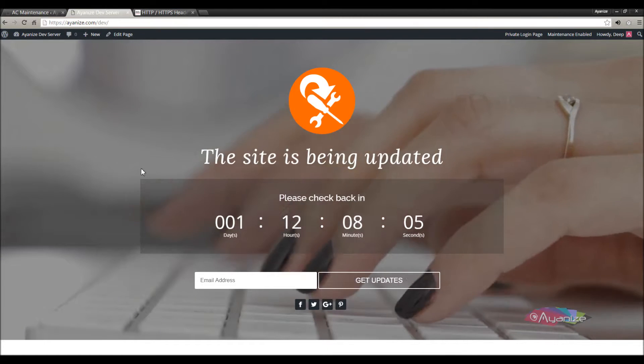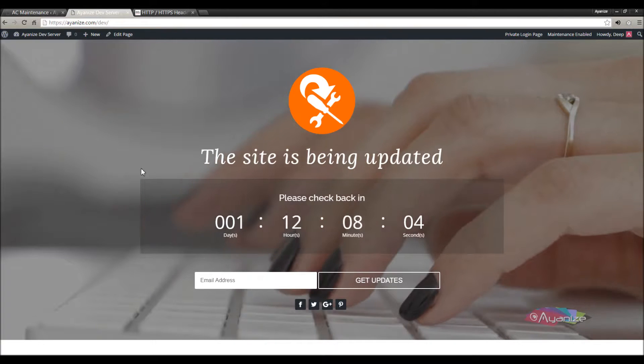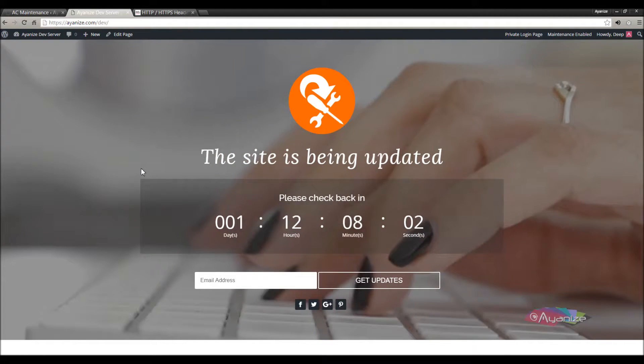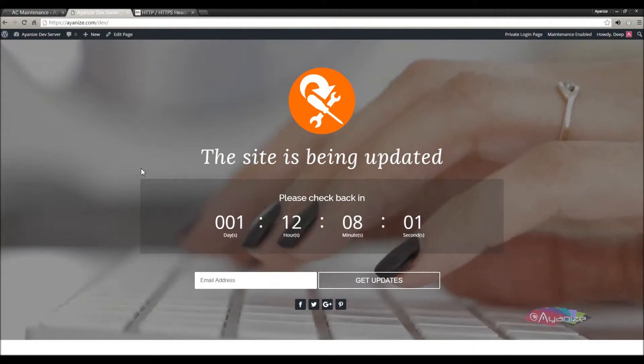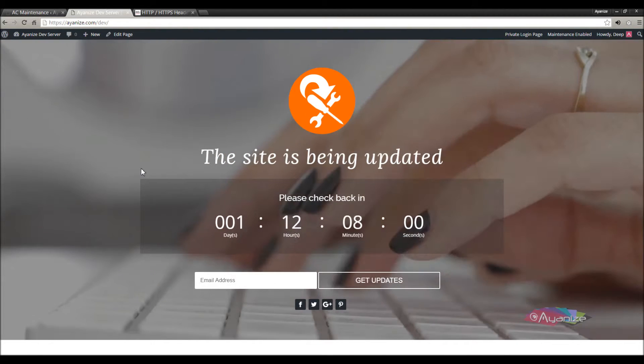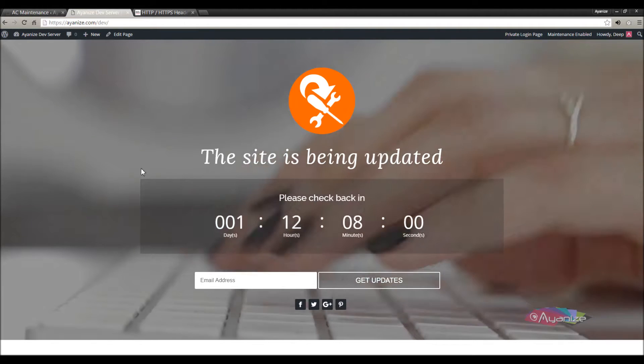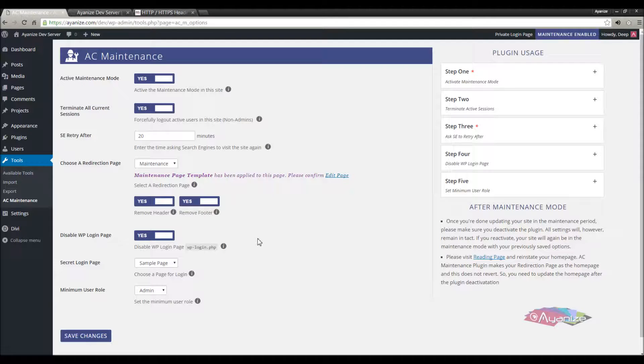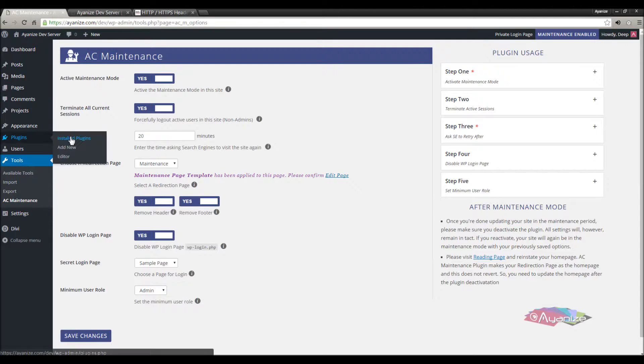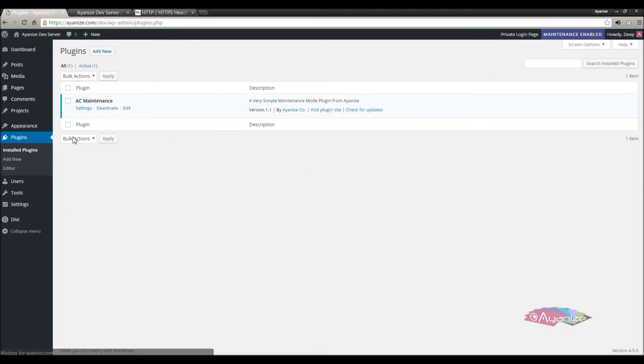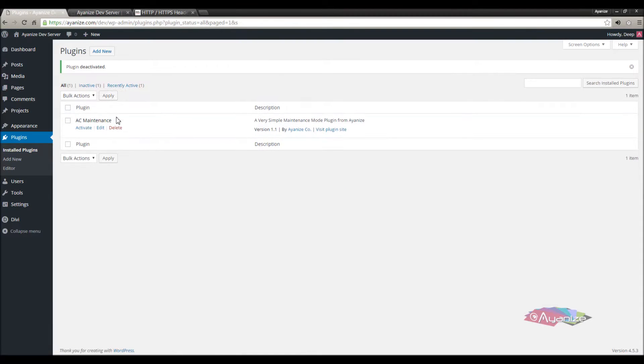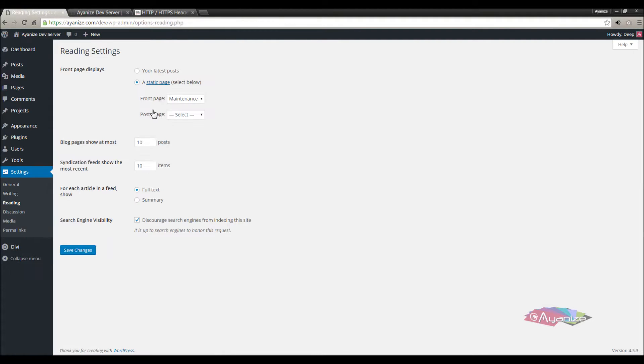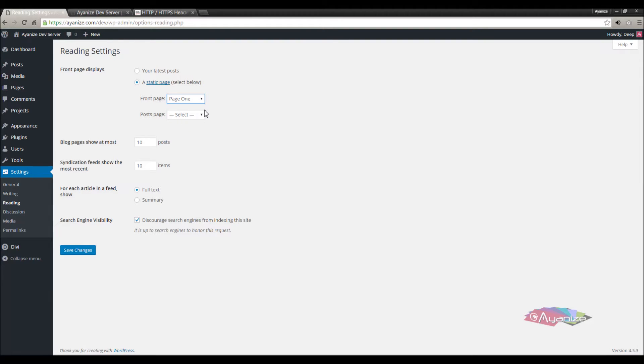So, it's time to deactivate the plugin if I'm done with updating the site and want to remove the maintenance mode. For this visit the plugins page and click the deactivate link. The site is out of the maintenance now. One last thing you need to perform is to update your home page back to what it was. And save changes.